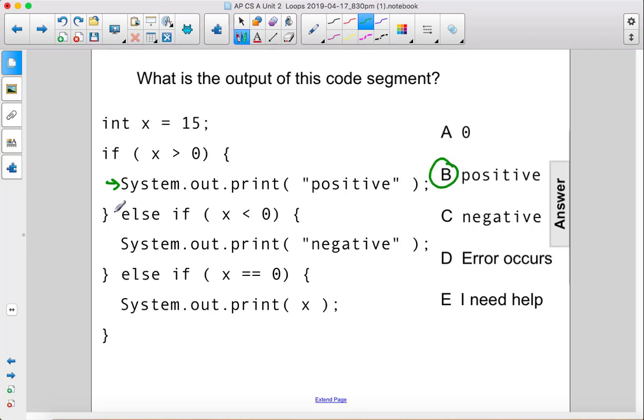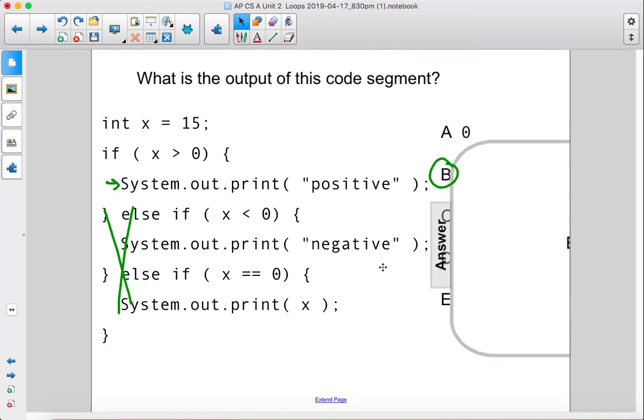And we're not even going to look at the other statements at all. Therefore, the answer is b.